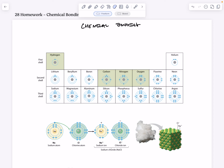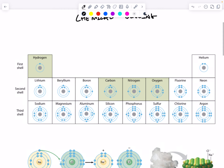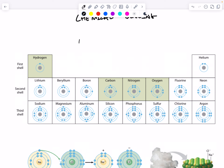Hey Team Bio, welcome to your screencast on chemical bonding. At the top here we have an abbreviated periodic table.